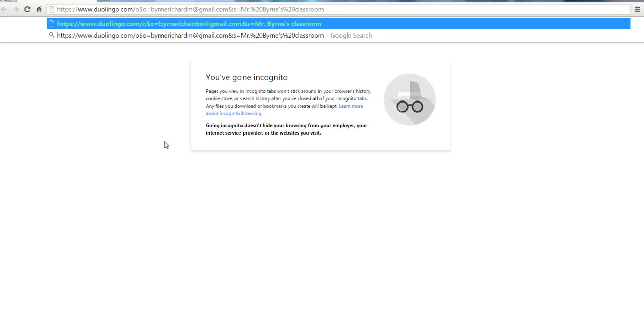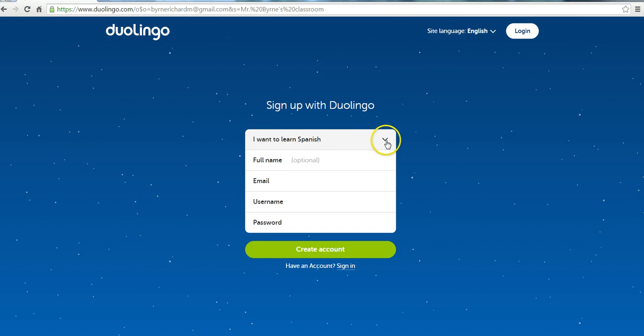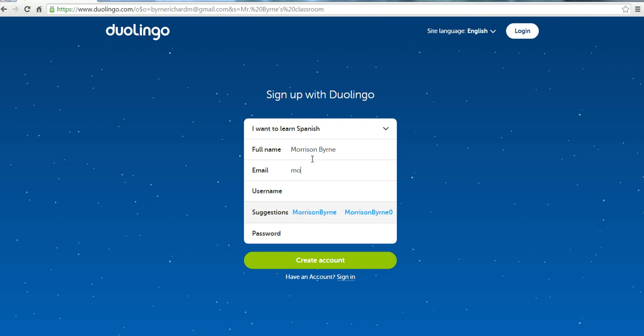The student will put that link into his or her web browser, and they're going to learn Spanish. In this case, we'll sign up Morrison. And we'll give Morrison a password.